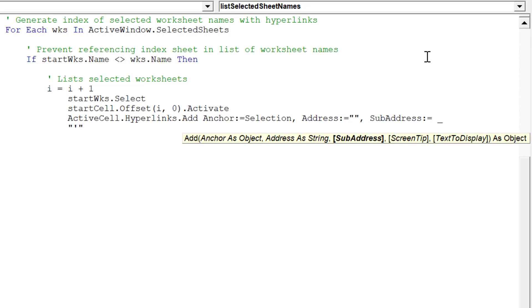Please take your time when writing this part of the code, as a basic misspelling will void the macro's complete and successful creation of the hyperlinked table of contents.